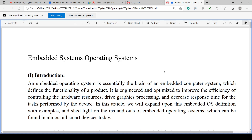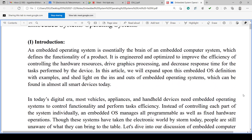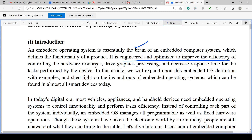As we know, there is an operating system for every computer. The operating system is used to operate the hardware and support application software to get executed with the help of hardware. The embedded operating system is essentially the brain of the embedded computer system, which defines the functionality of the product. It is engineered and optimized to improve the efficiency of controlling the hardware resources.